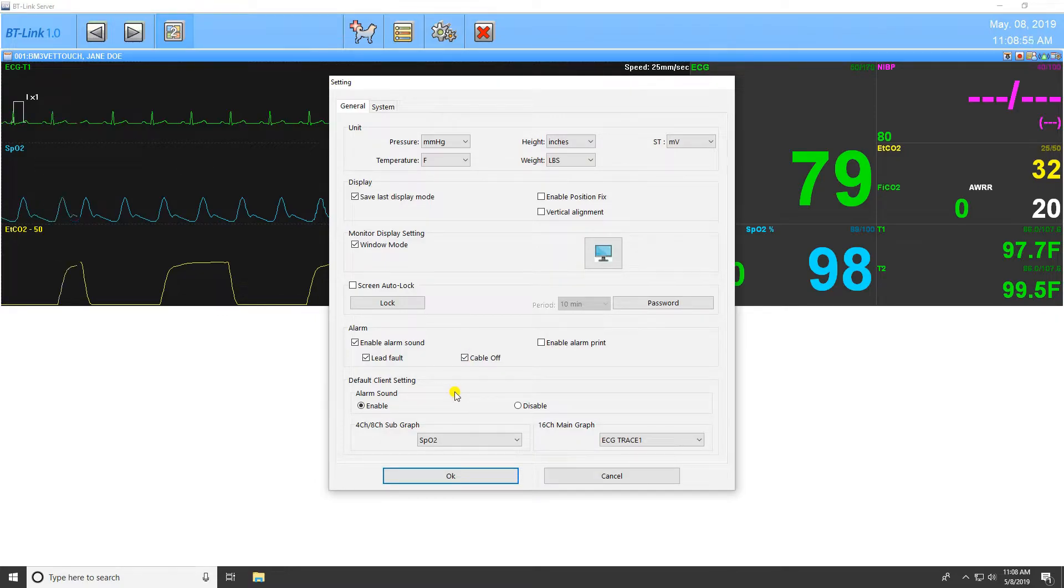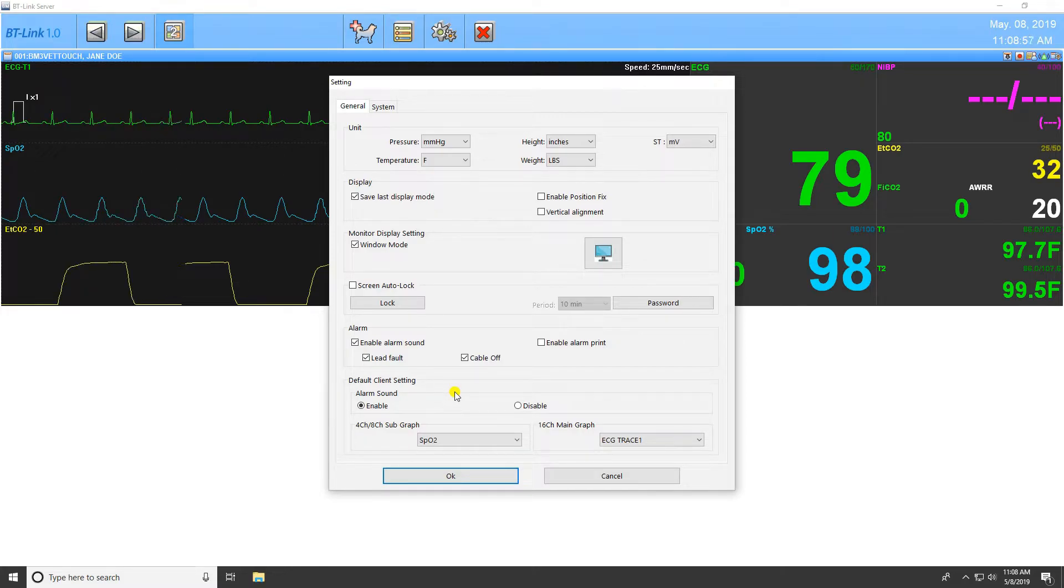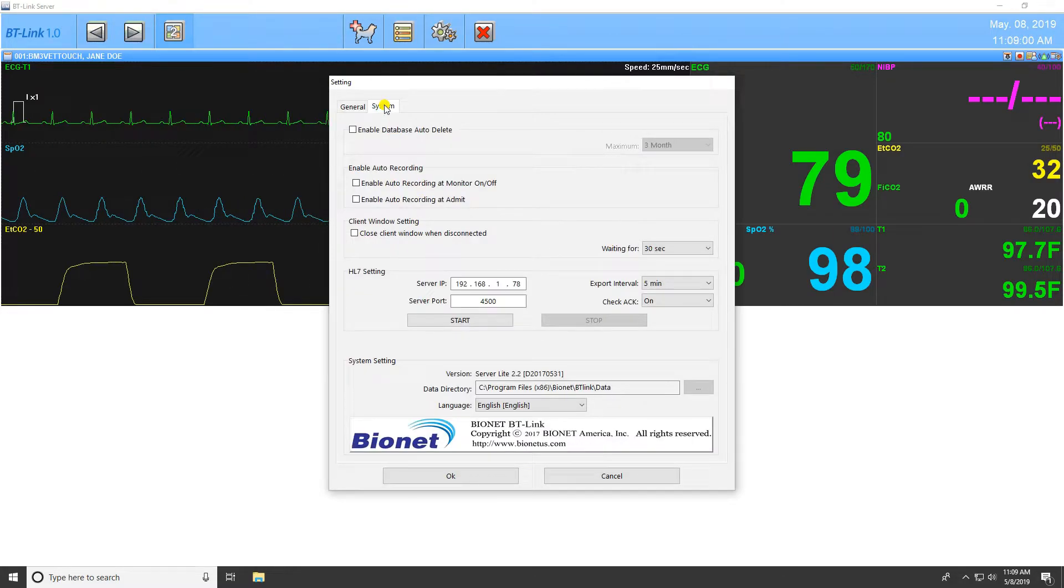The final setting on this page is the Default Client setting. These allow you to alter the default settings for when a client window is created.